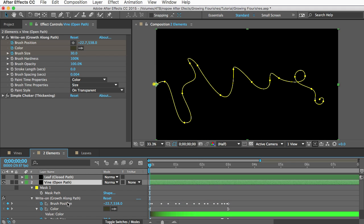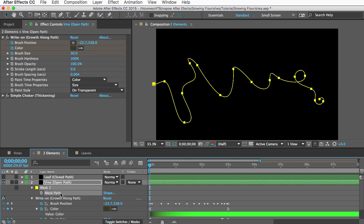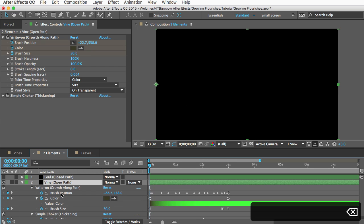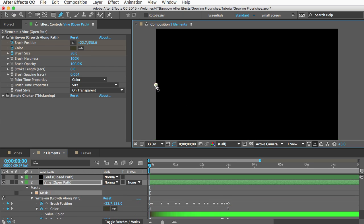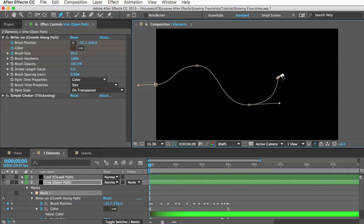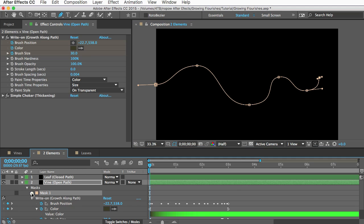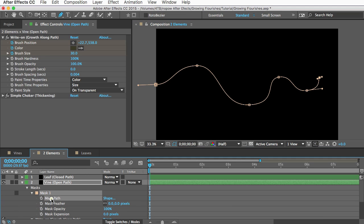And now that you know how to do that you can probably guess how you would make a completely new vine flourish. You can just copy any layer and then delete the mask path that's already there and just draw a completely new one with your pen tool and then you would just copy that mask path to the brush property like I just showed you.